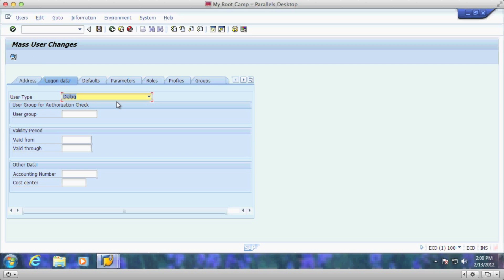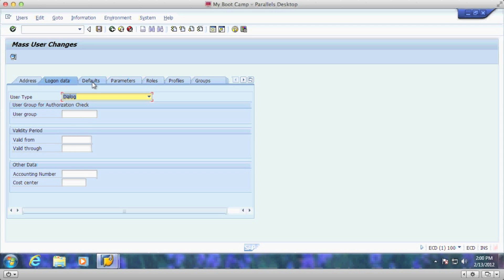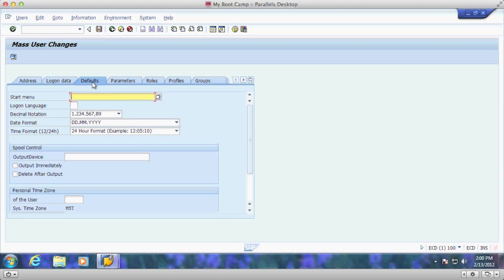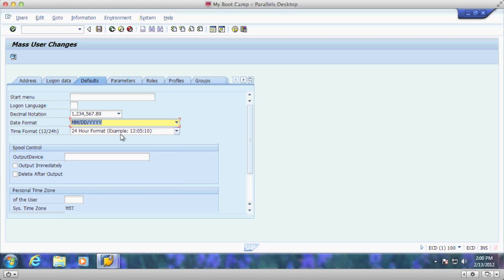You're allowed to select the user type. You can select from dialogue system, communications data and service IDs. You can also select their validity dates from and to. You can set their user groups and set their defaults. I'm going to go ahead and change these defaults here real quick to what is more typically accepted here in the United States.